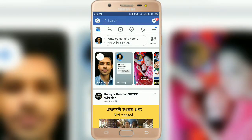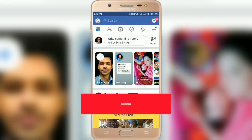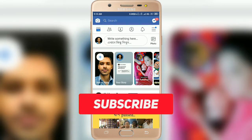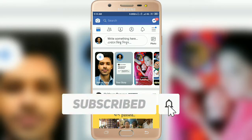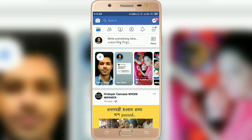Sometimes Facebook plays video automatically. In this video I will show you how to fix this issue — how to turn off autoplay videos. So let's start. You have to open the Facebook app and login. I'm already logged in.